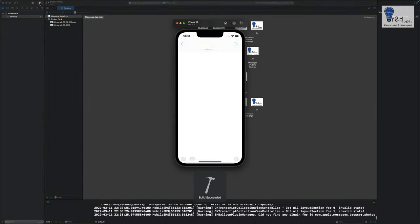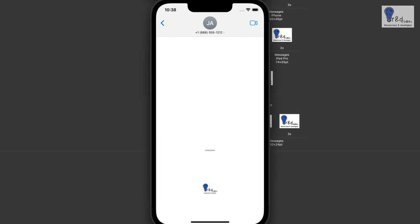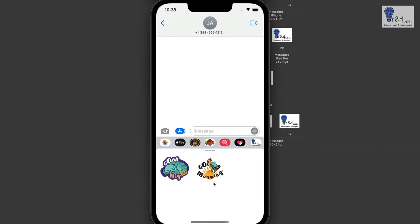Alright so the build is successful. The app icon is also seen over here and voila we have the sticker pack. I am just going to send this to John Appleseed.